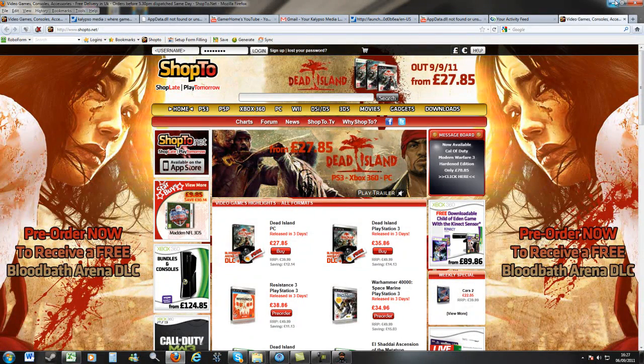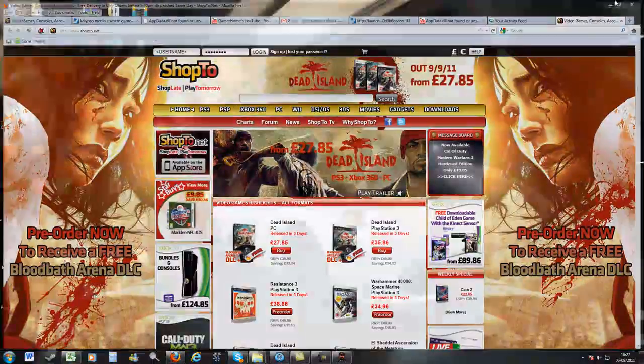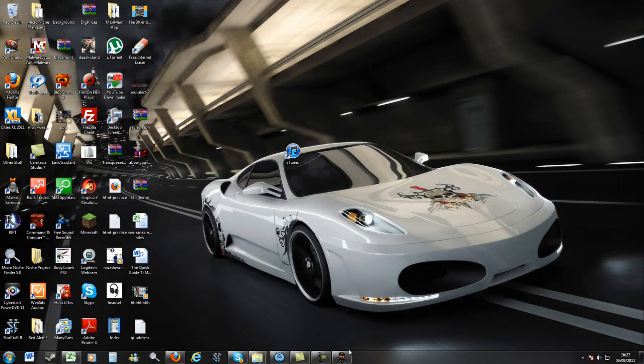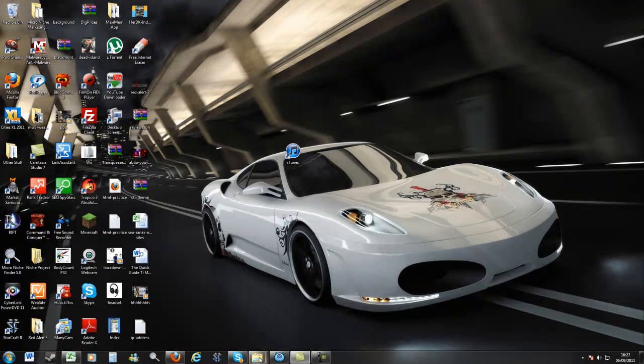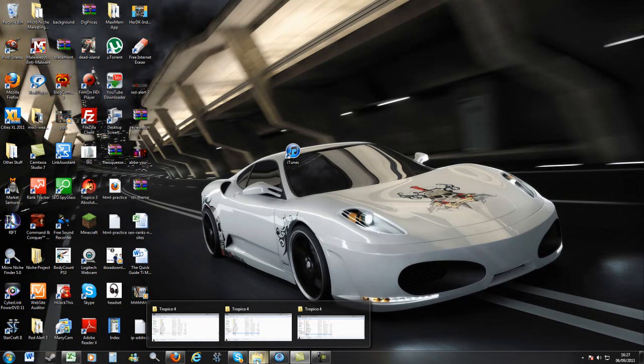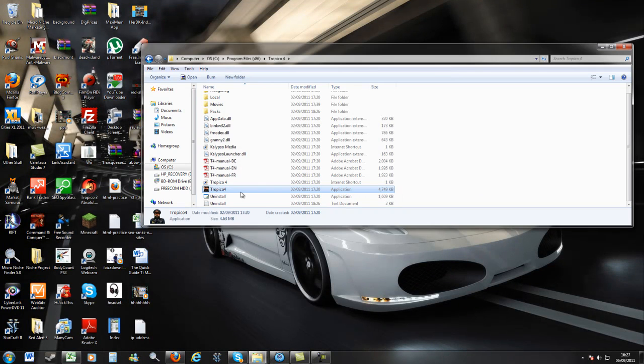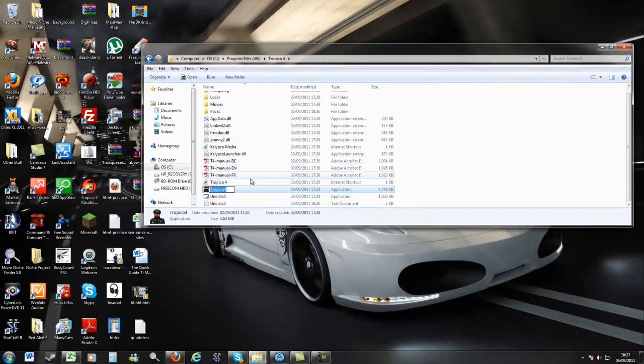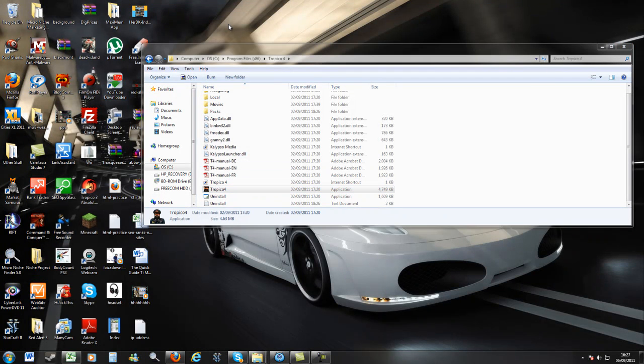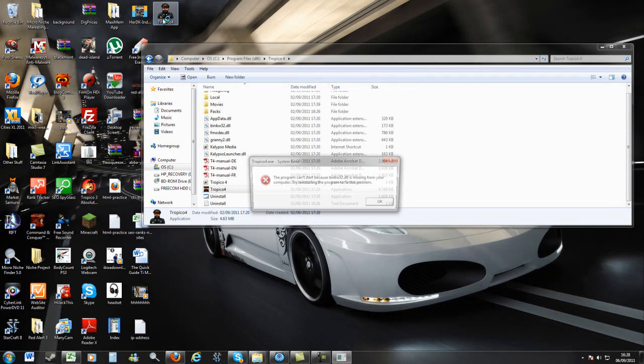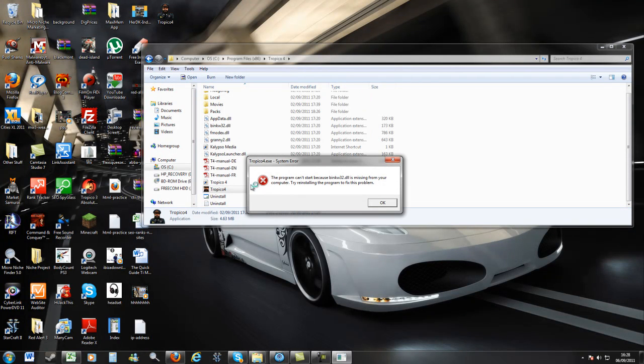Now, what I haven't worked out yet is how I can, let me just click that off, how I can actually, you know, I've tried copying the icon from this folder onto my desktop like so. But I'm not getting, it won't work. It will not work. You see, I get this error.